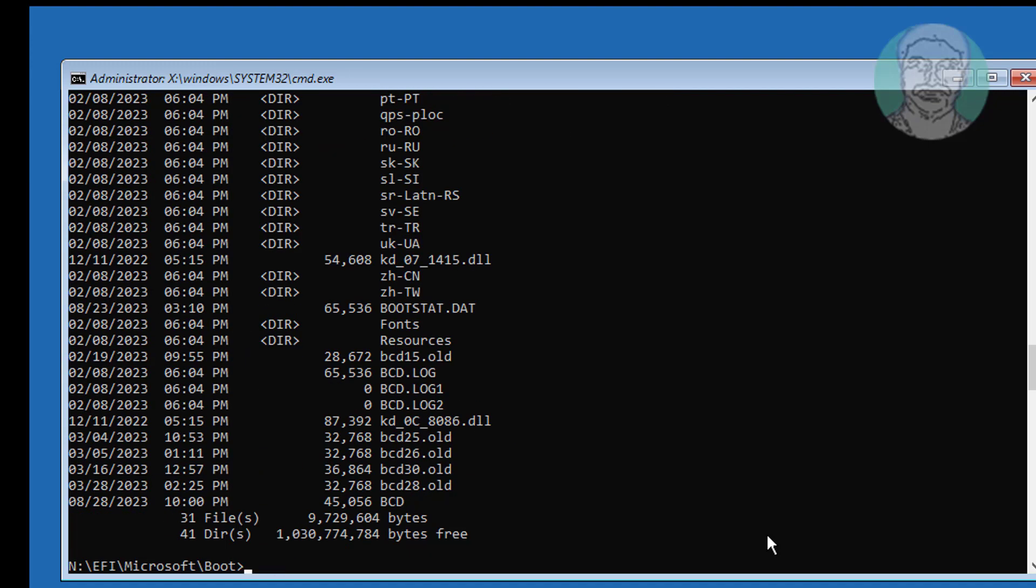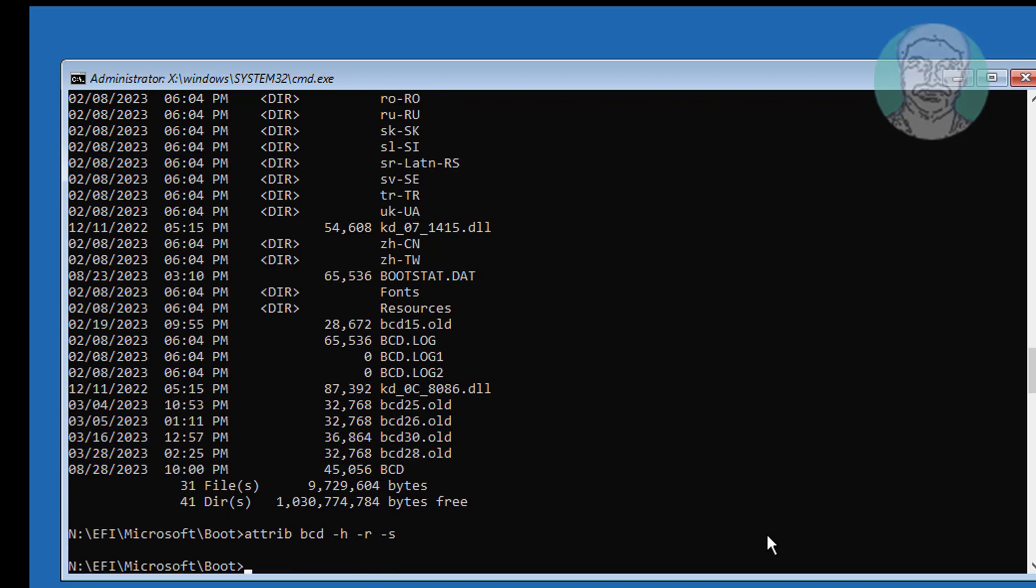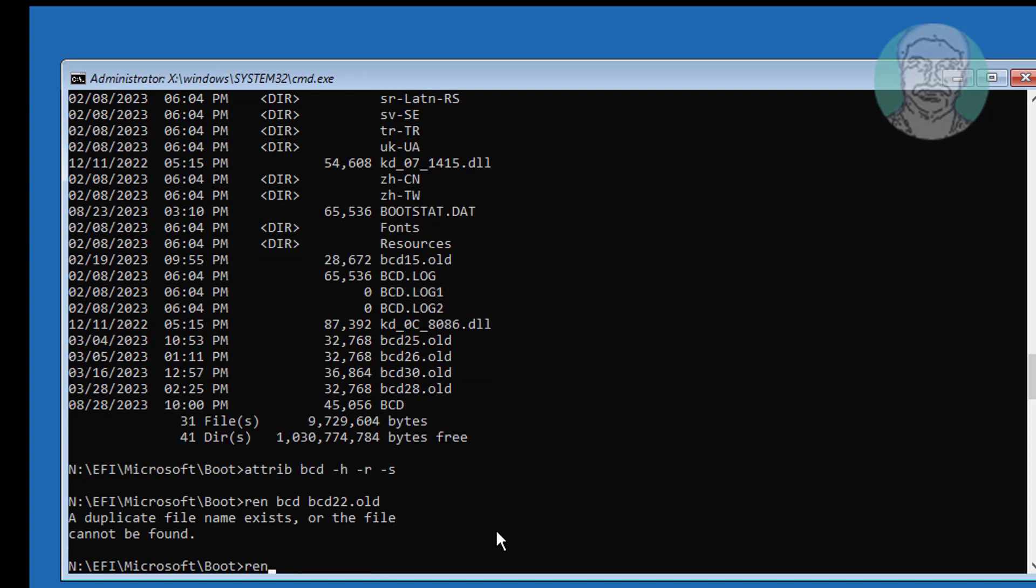Type attrib bcd -h -r -s. Type ren bcd bcd.old.